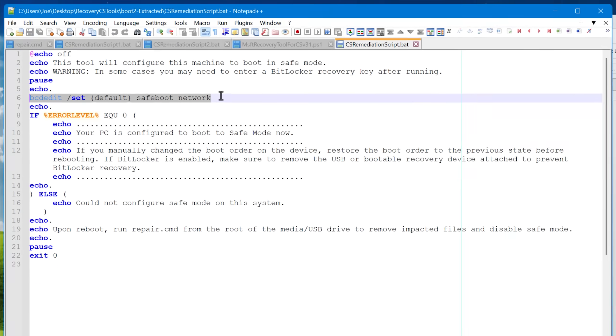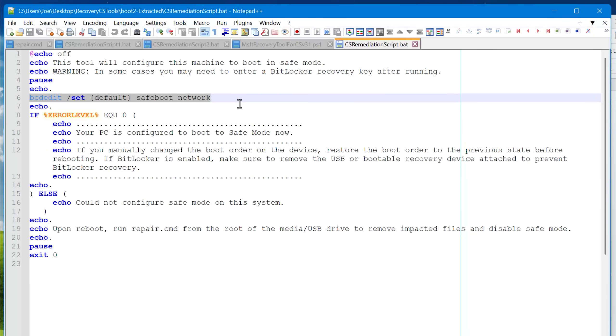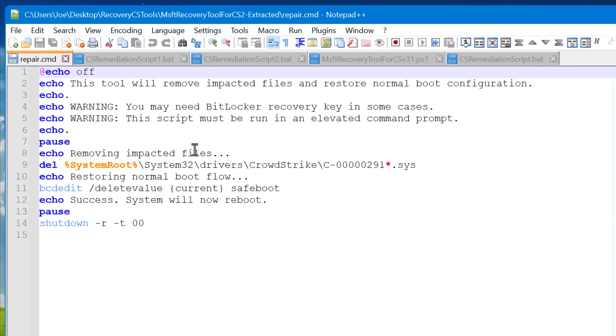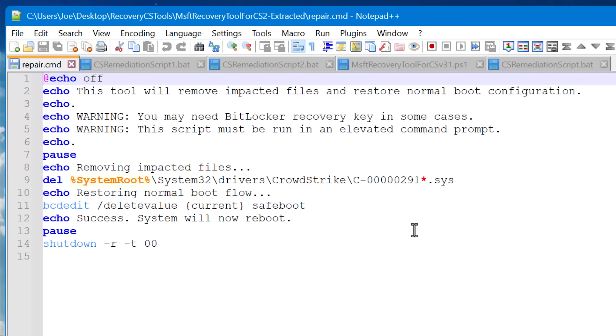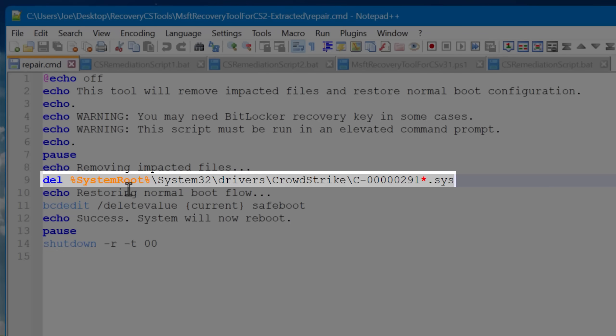Then once you do that, it tells you to manually run this other repair.cmd that we saw before. All that does again is display some text with some info, and then just deletes that corrupted file.